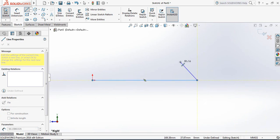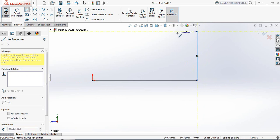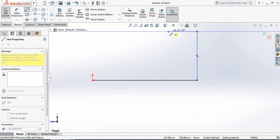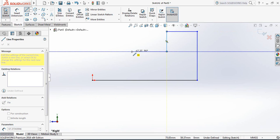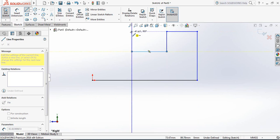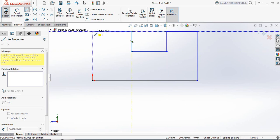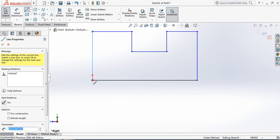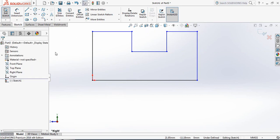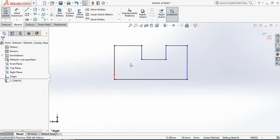Now draw another line, then another one — going downward, then horizontal, then vertical, again horizontal, and finally the last vertical line.